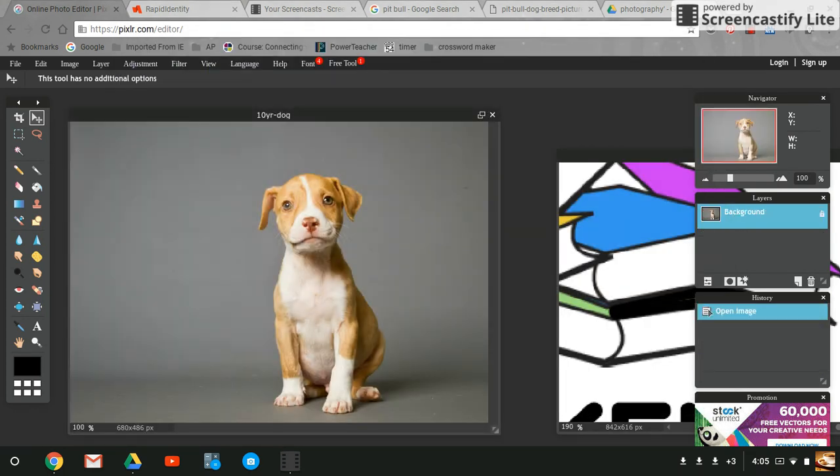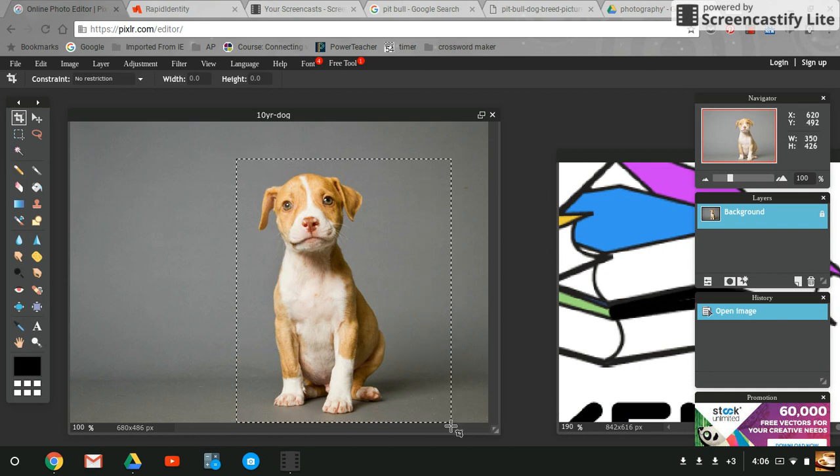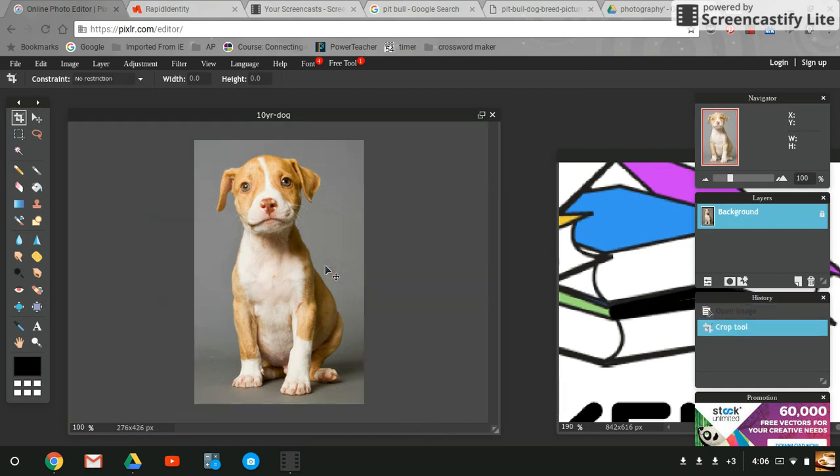I just want the dog. I don't want anything else. There's several different ways I could do this. I could crop out everything but the doggy, but the background is still there.